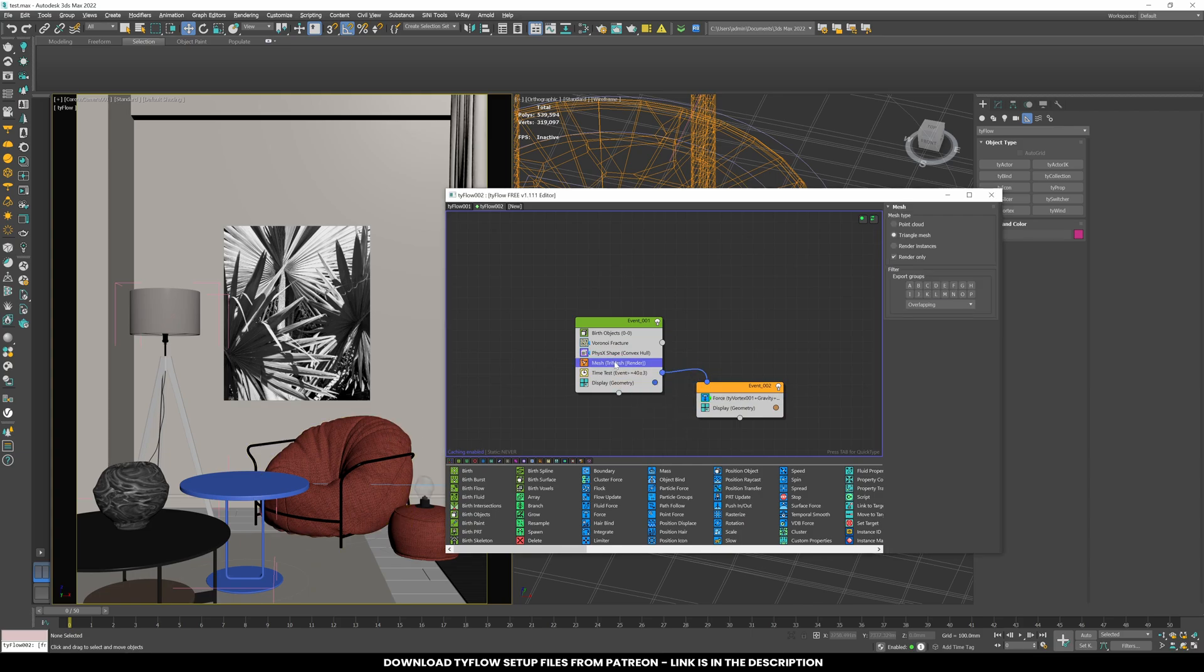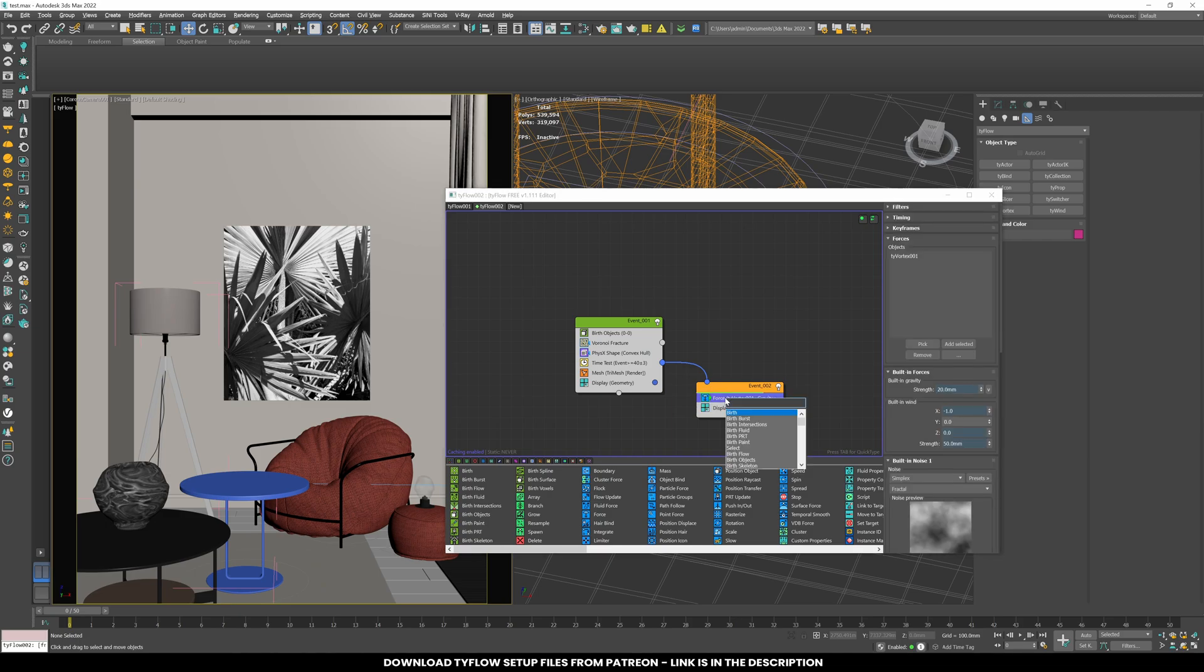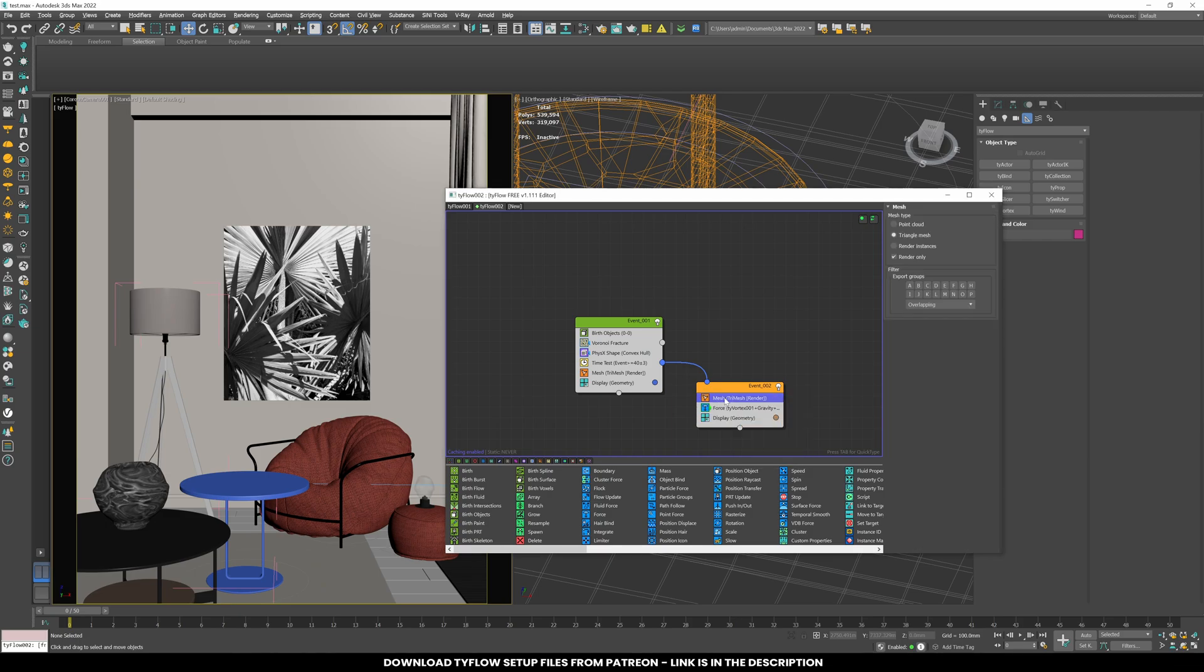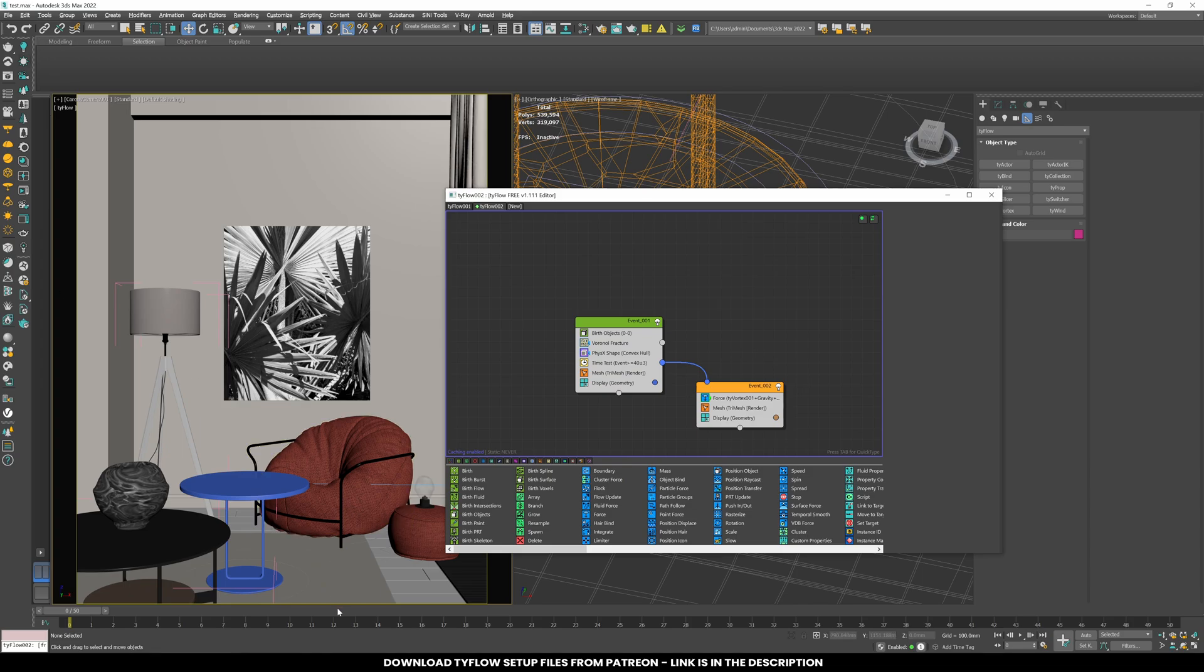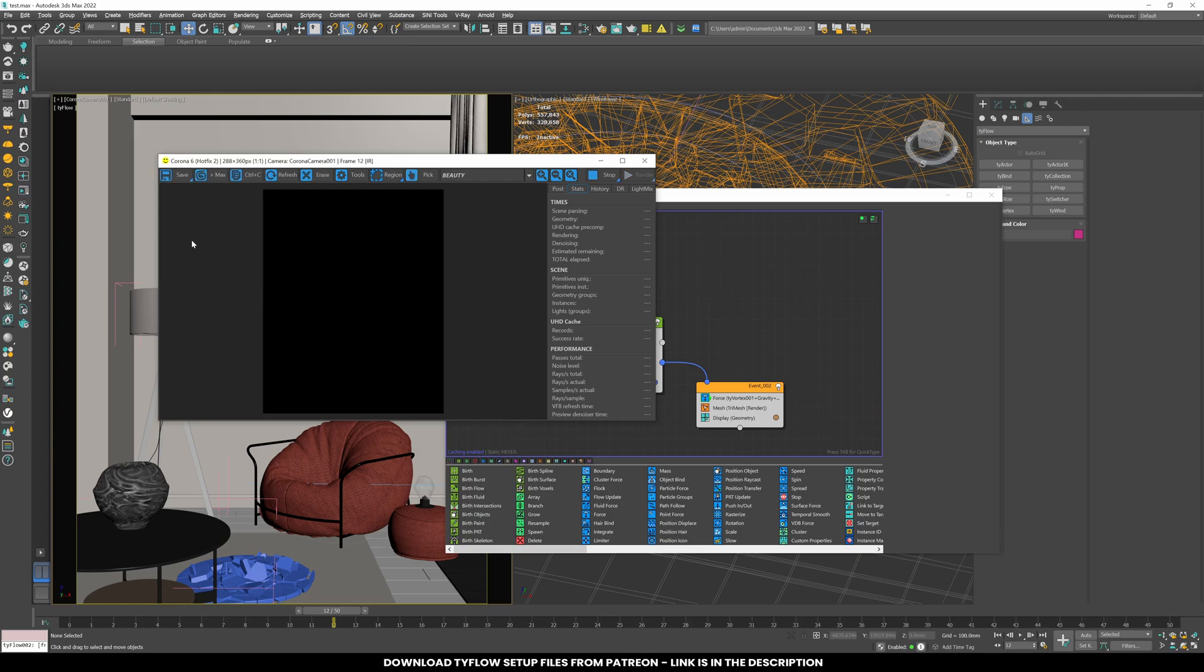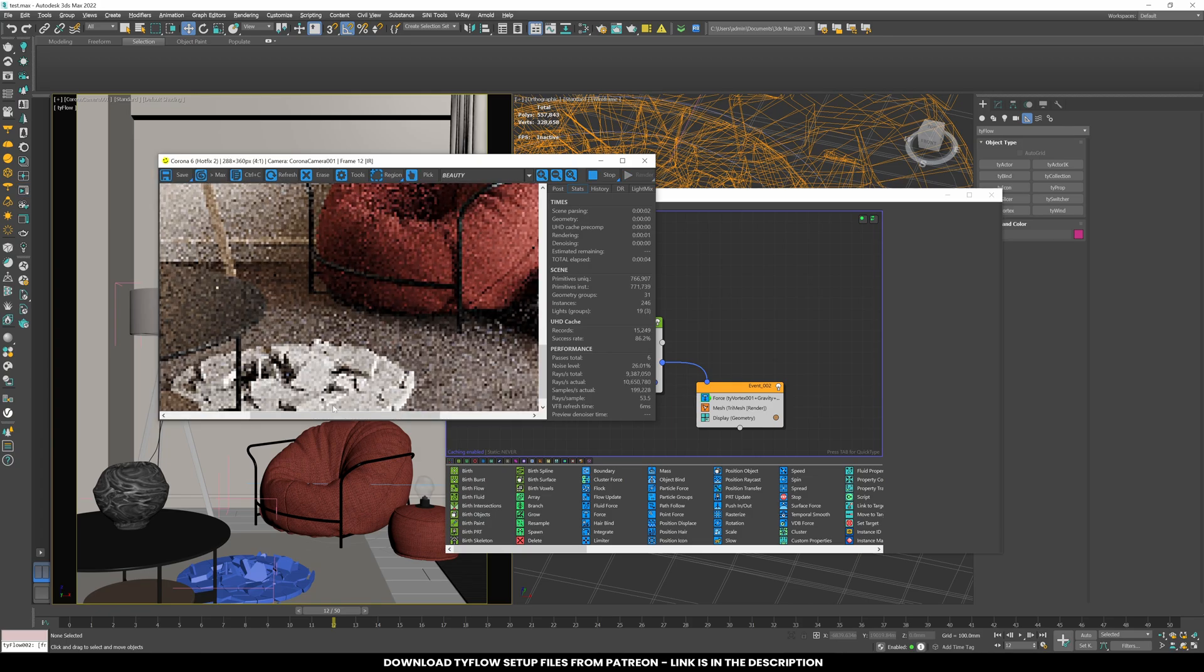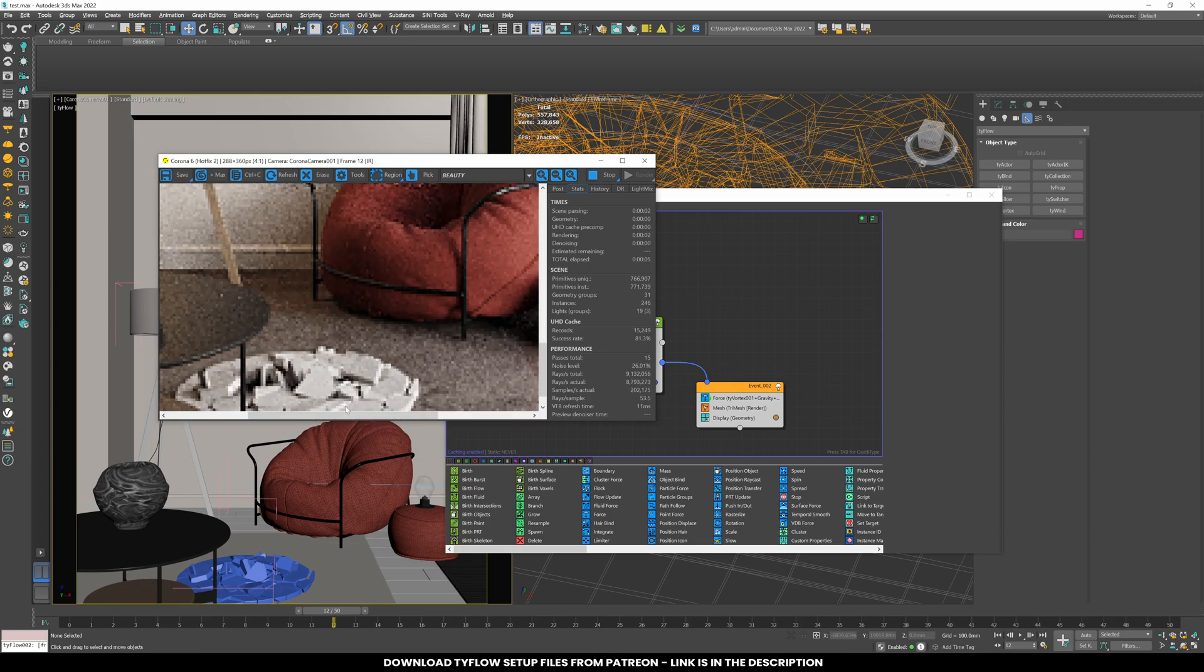Add a mesh node to ensure the Tyflow simulation is visible in the render. In the first event, the table breaks and falls to the ground. After 40 frames, controlled by the time test, the table fragments are carried along the x-axis by the force node.